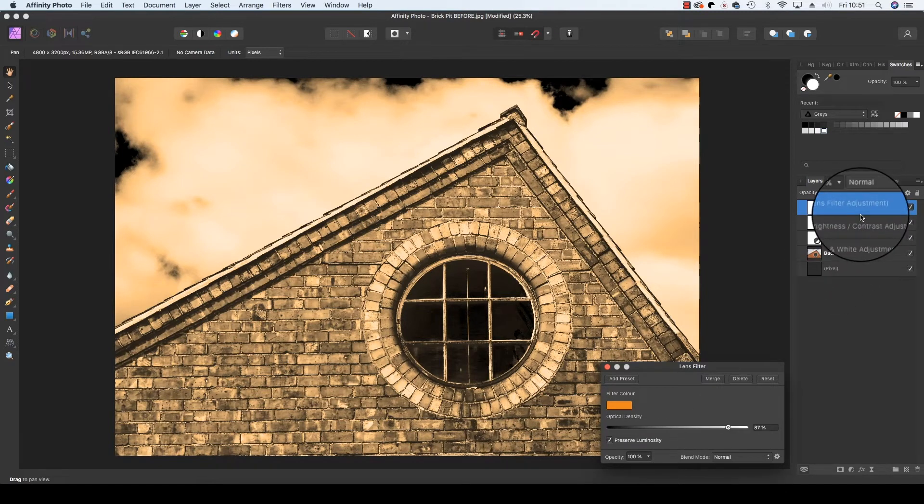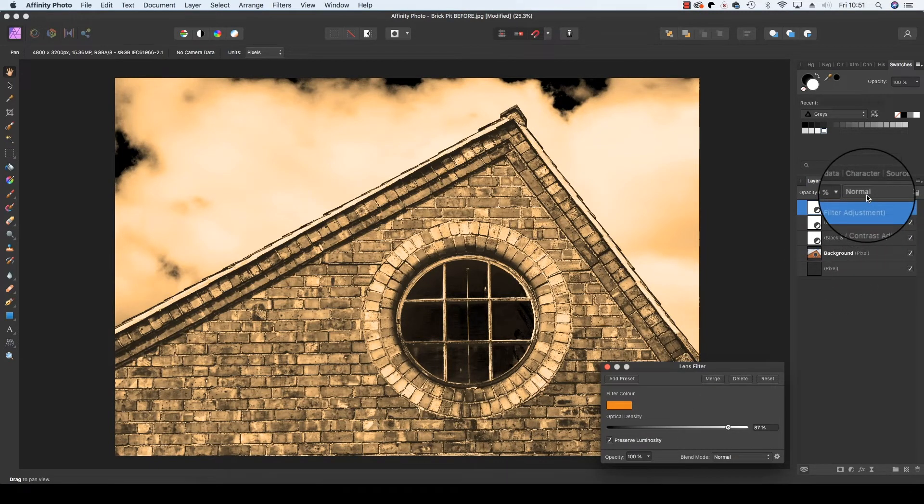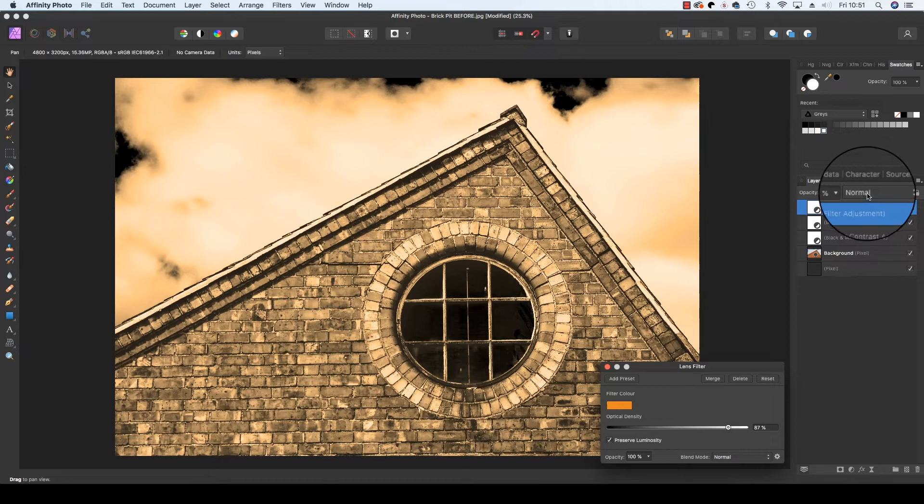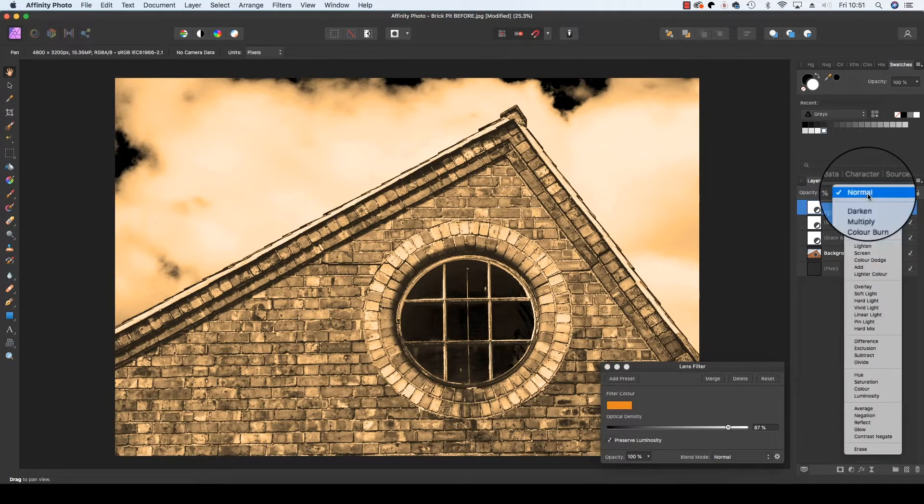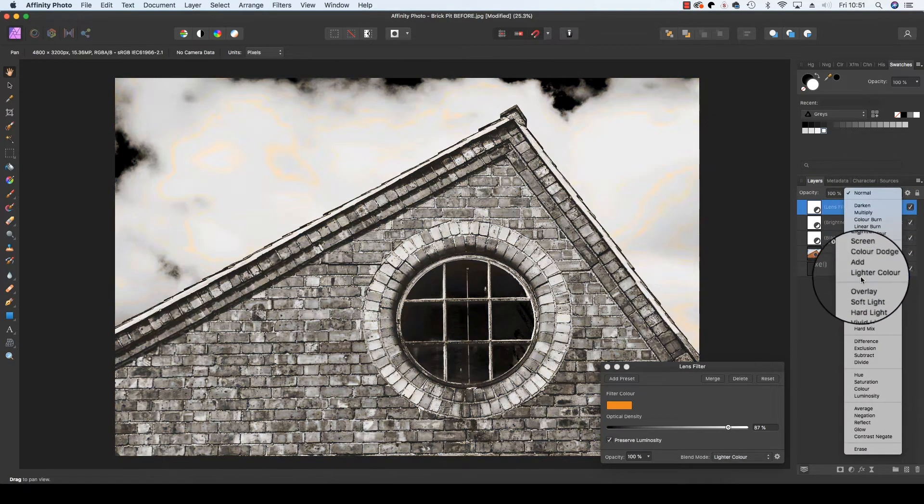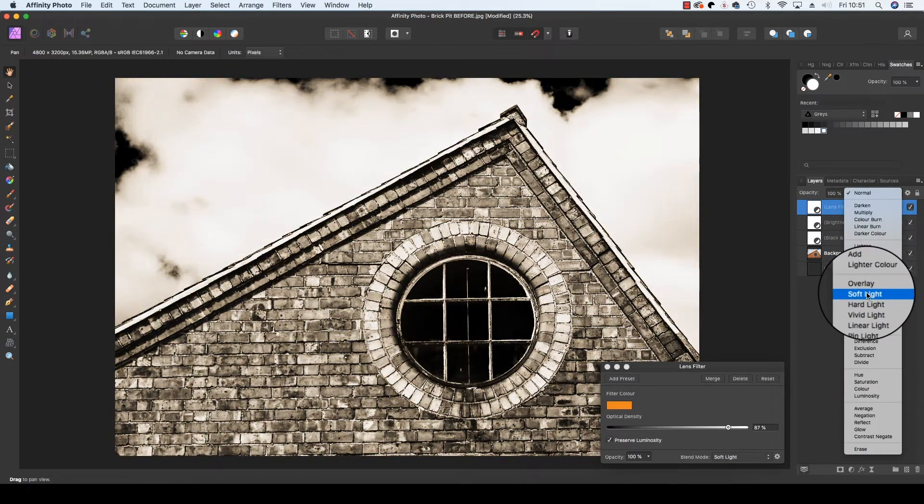This time though, once you're happy with the colour, head to the layers panel and change the blending mode from normal to soft light.